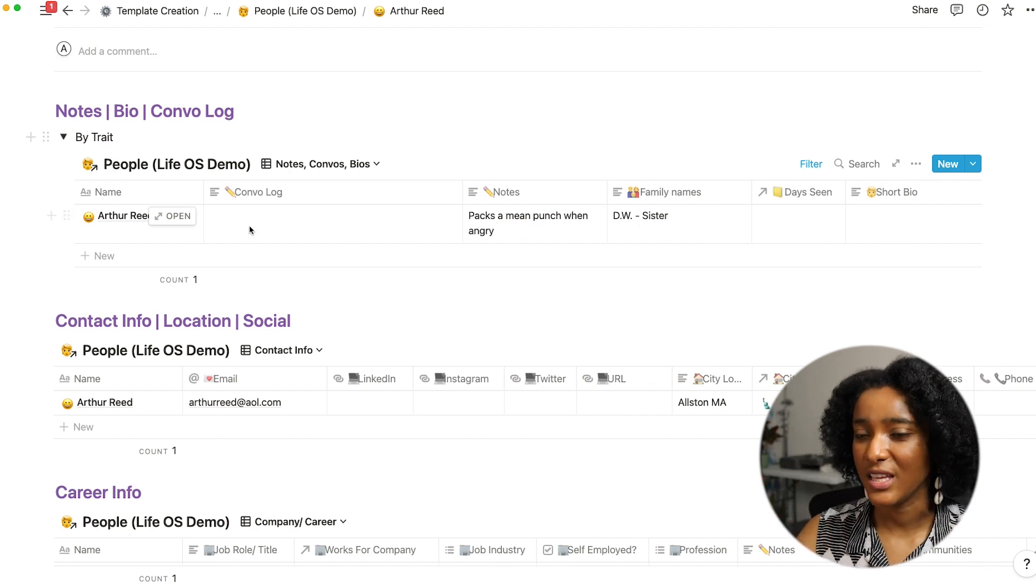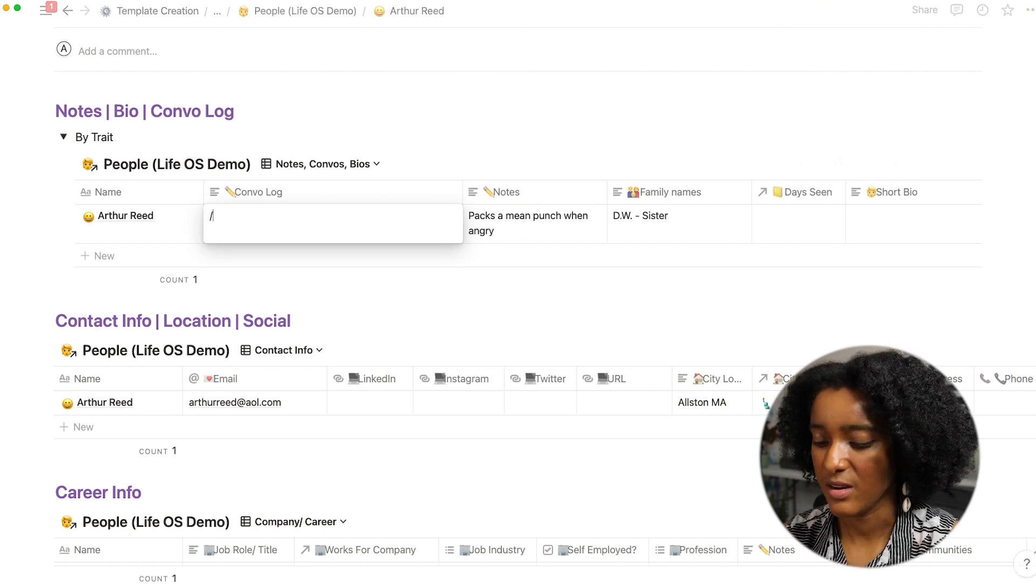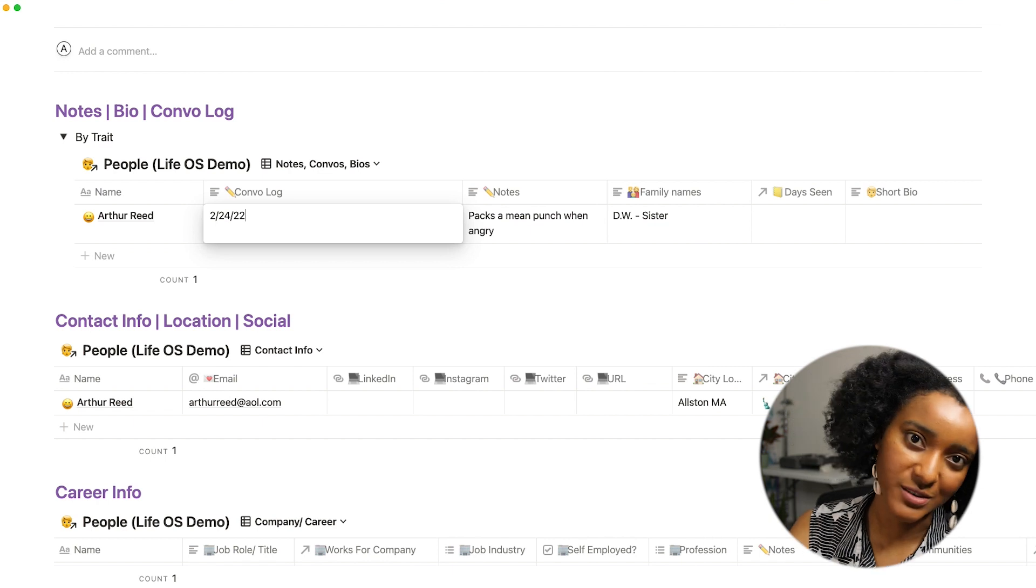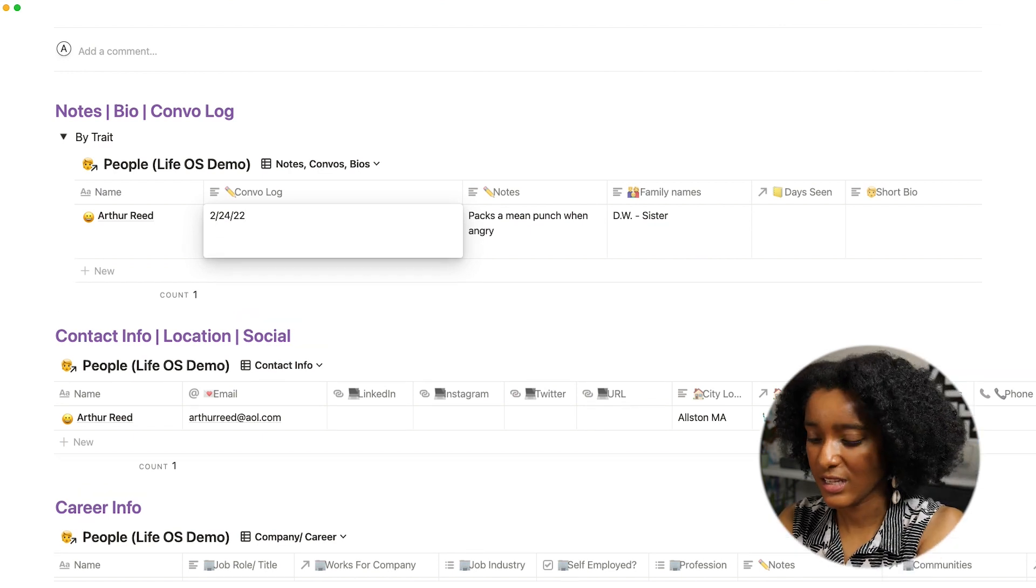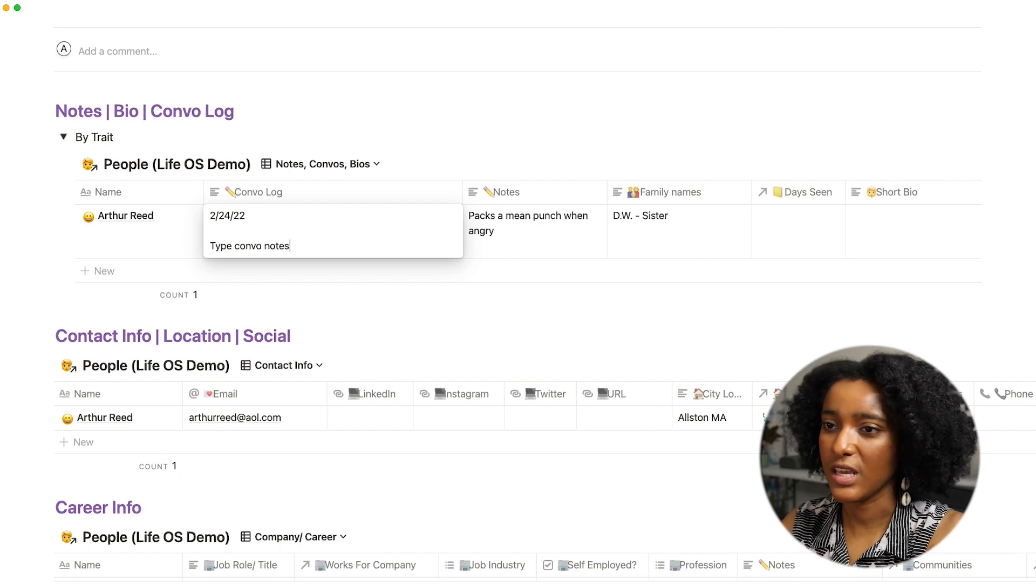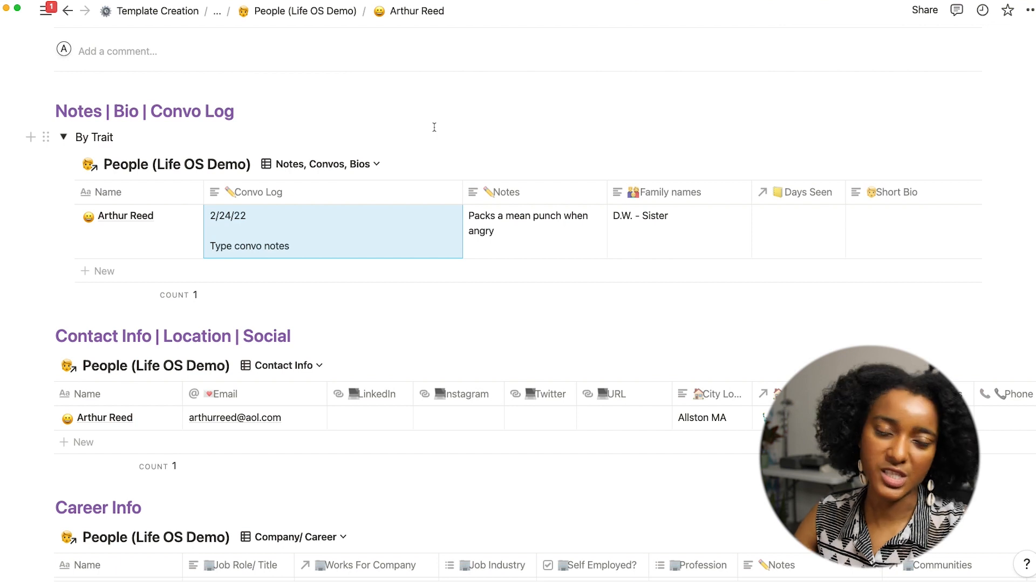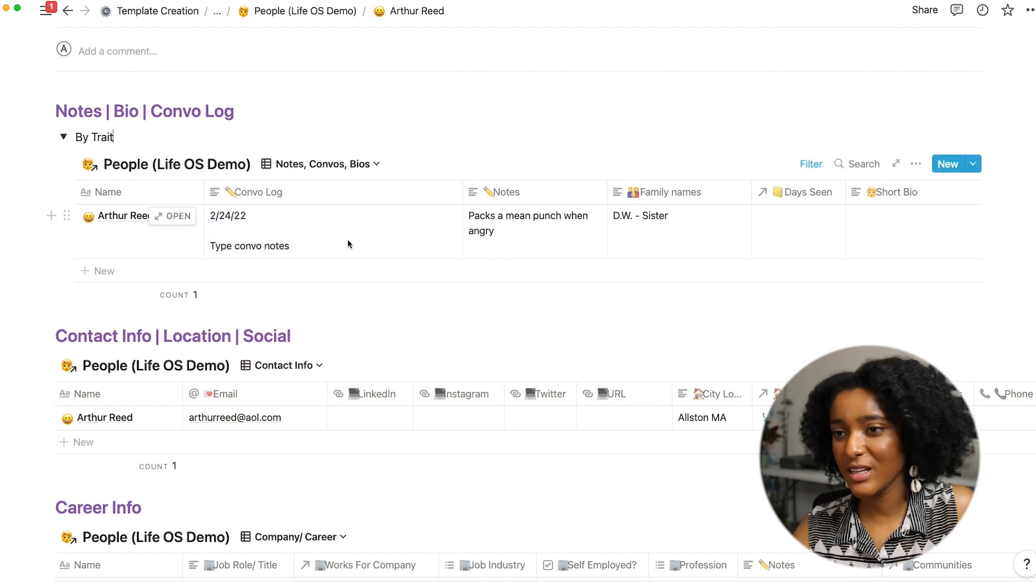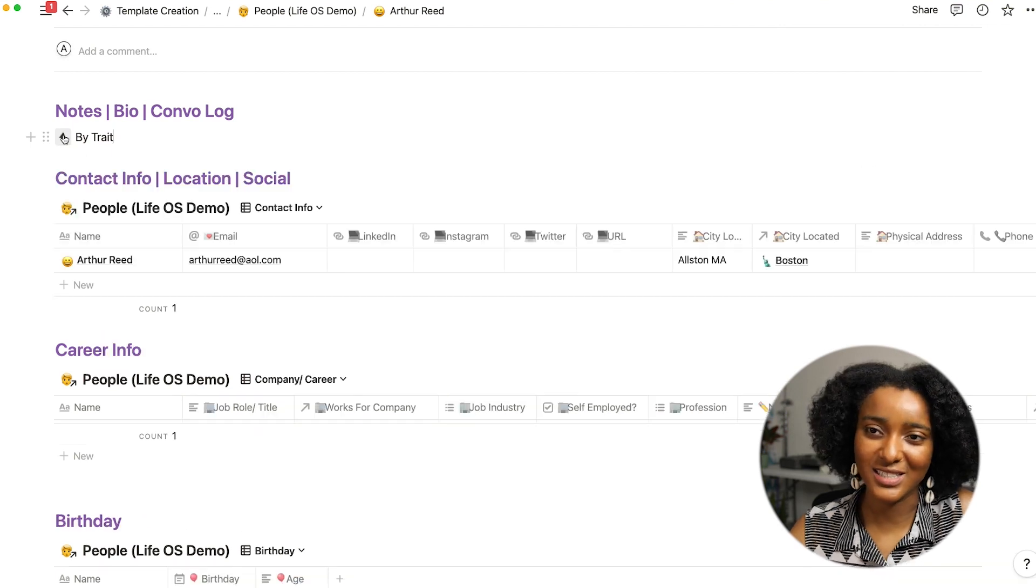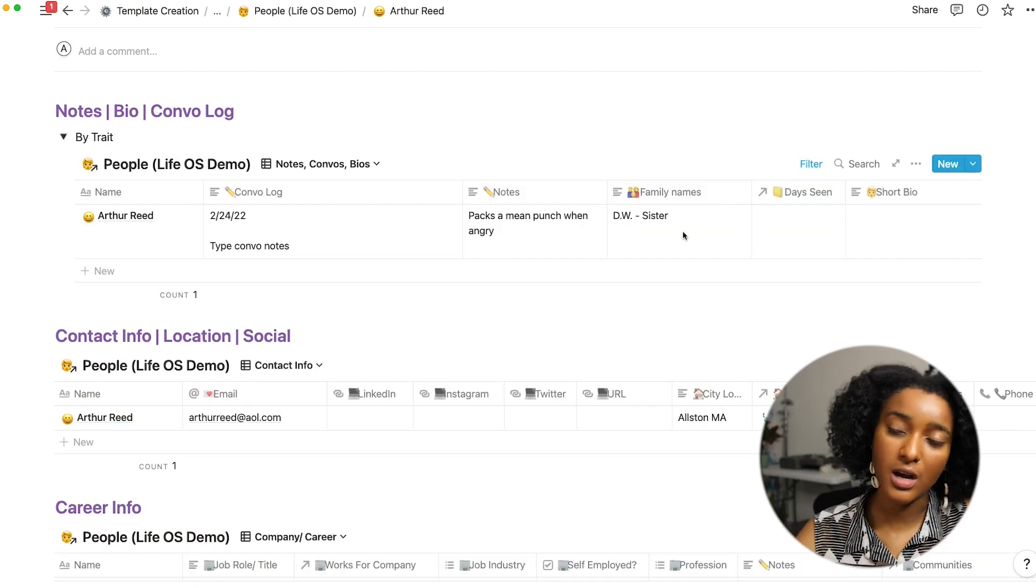And then here I will just put in okay you know this is the date, that's an Alfred autofill that I have, and I can just type convo notes. And often I will type these in my note-taking app and then just copy and paste them in so I wind up having this running log. And that's why I have this in a toggle because it can start to take up a lot of space vertically.